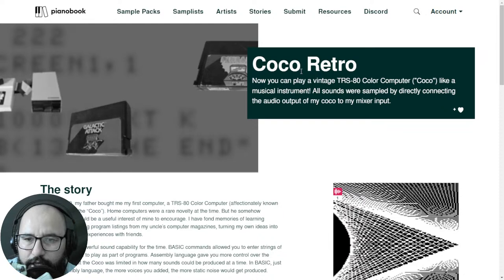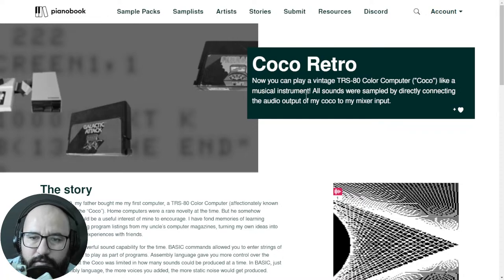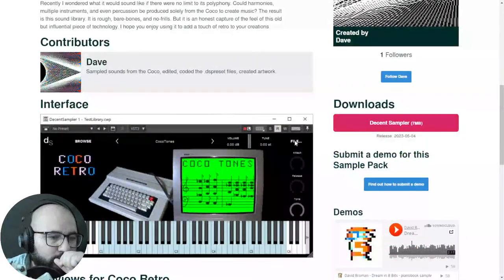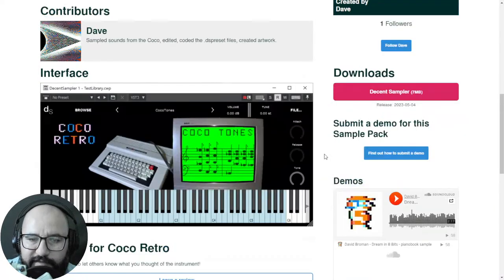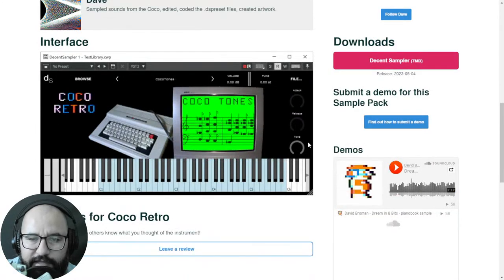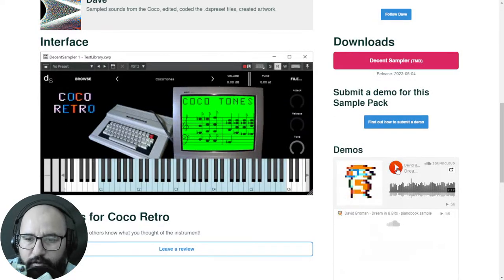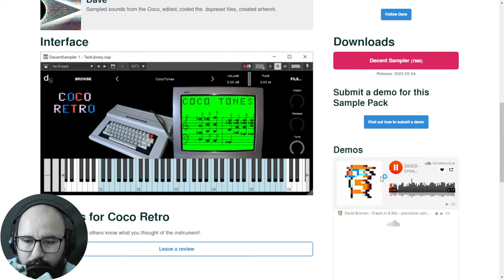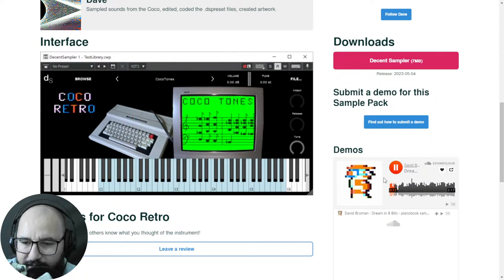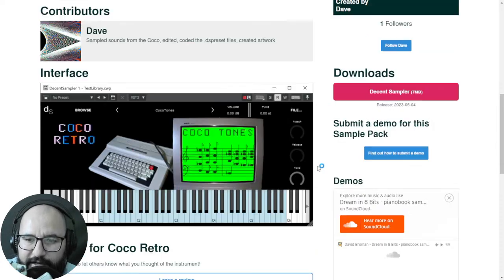Moving on with the instruments. Here at PianoBook, we have Coco Retro — a vintage TRS-80 color computer, or Coco, that you can now use as a musical instrument. This one is available for Decent Sampler, which is free. You have to download that plugin first and then there are libraries hosted there. Hello Mark Lee, just got here — how are you? And hello Jim Quinlan. Thanks for being here, guys, I appreciate it.